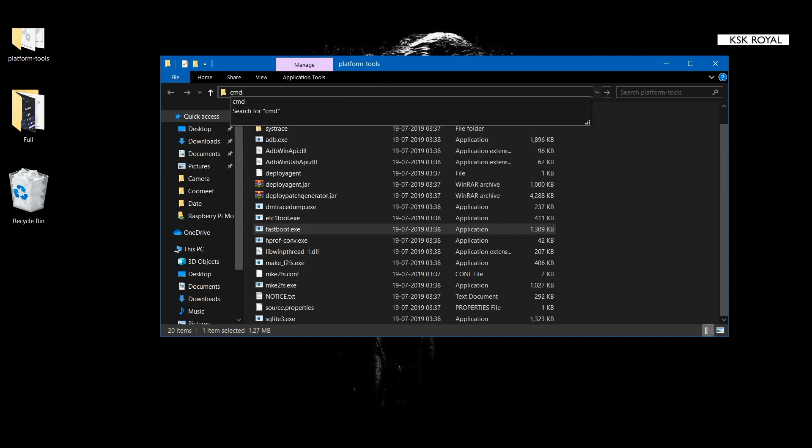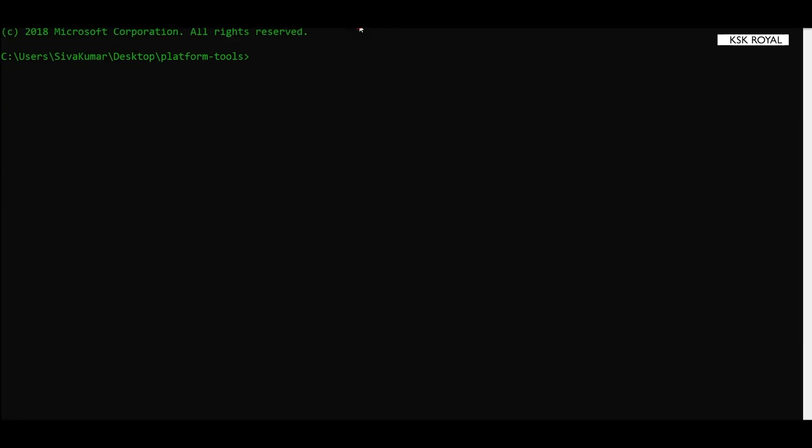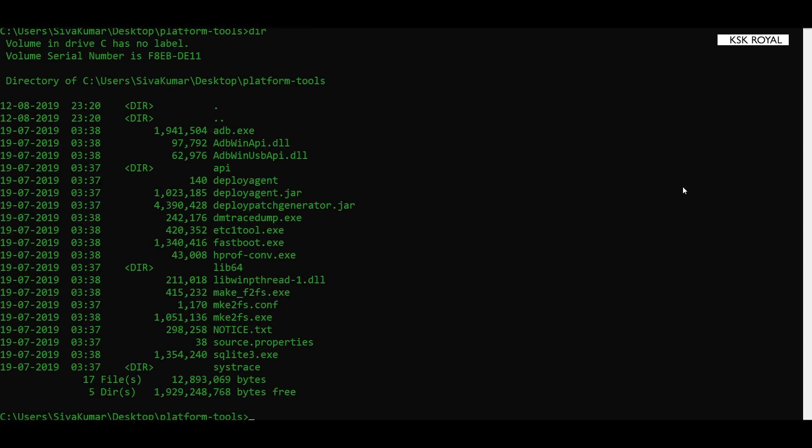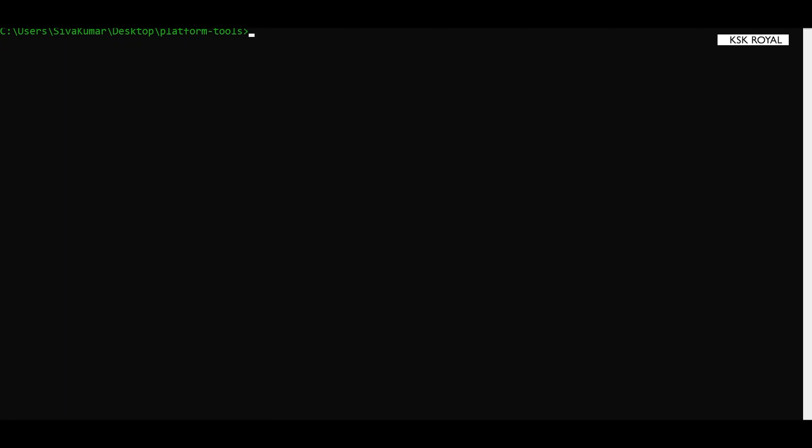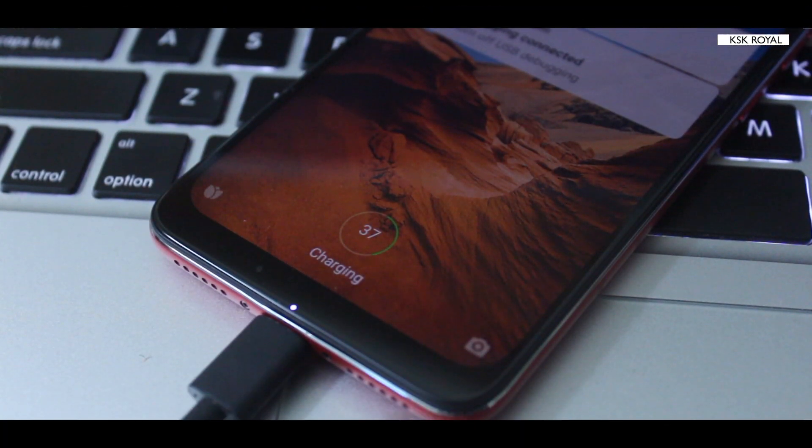This is going to instantiate the command prompt from the platform tools working directory. So if I type dir, it's gonna show all of the files from that directory. Make sure that you're in the current directory with ADB as well as fastboot.